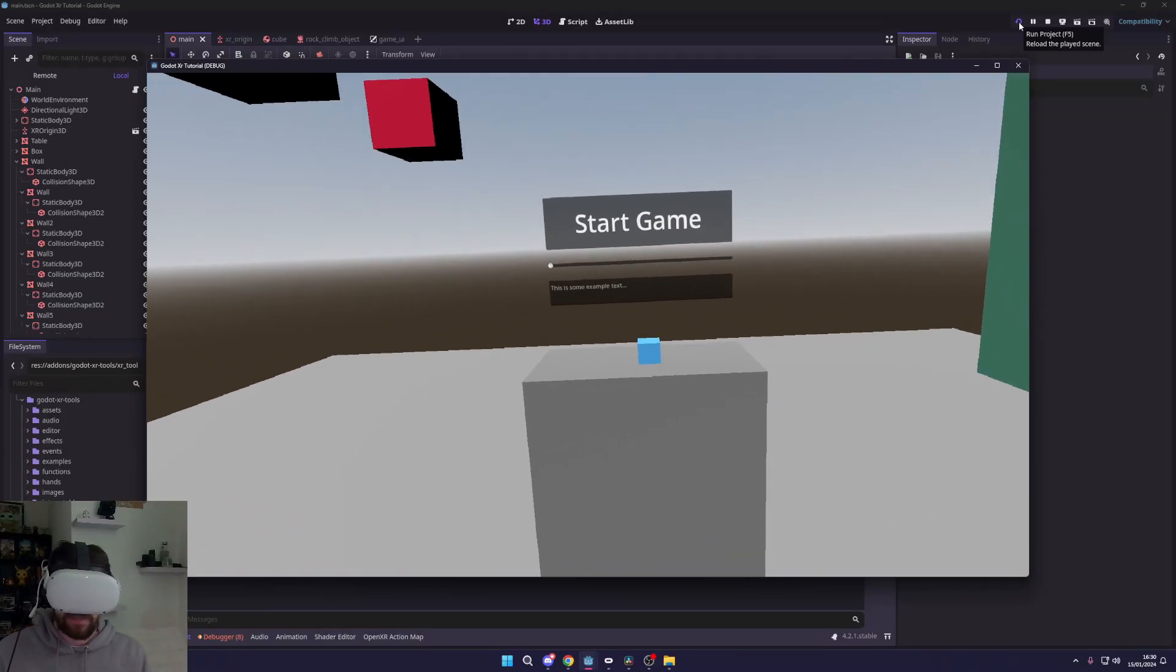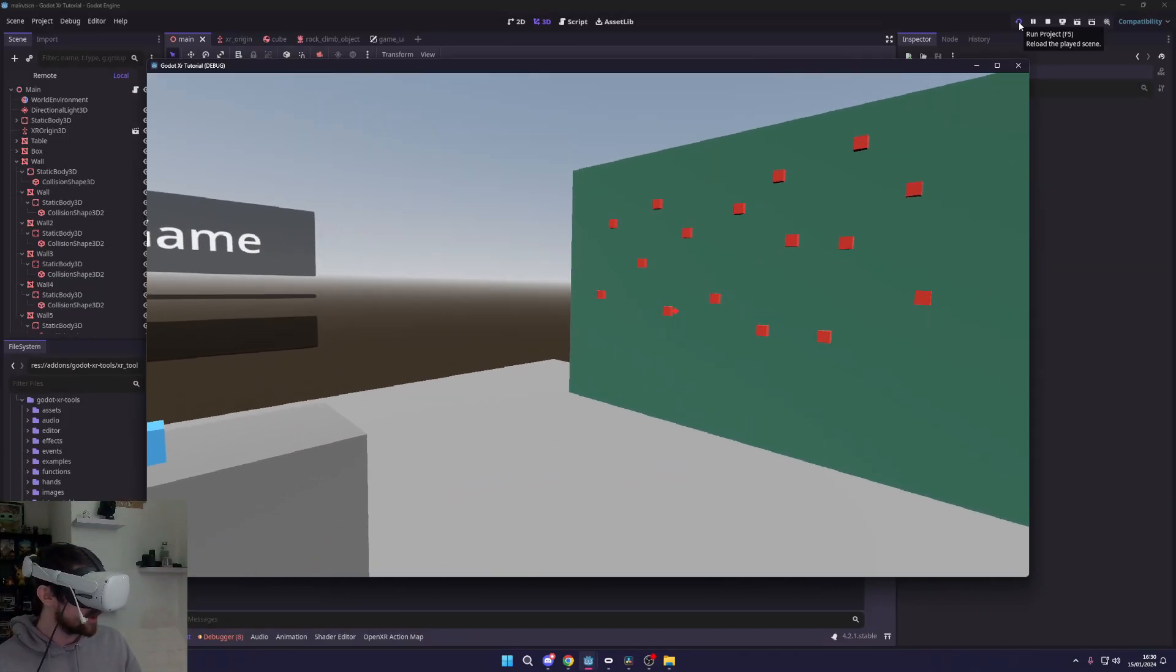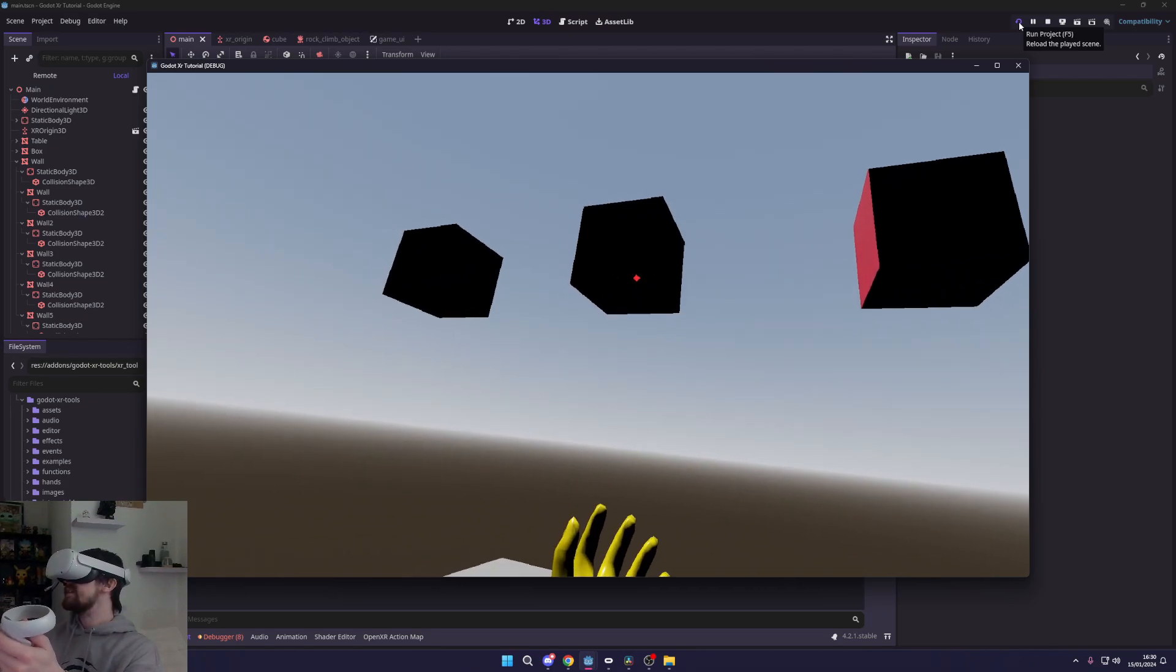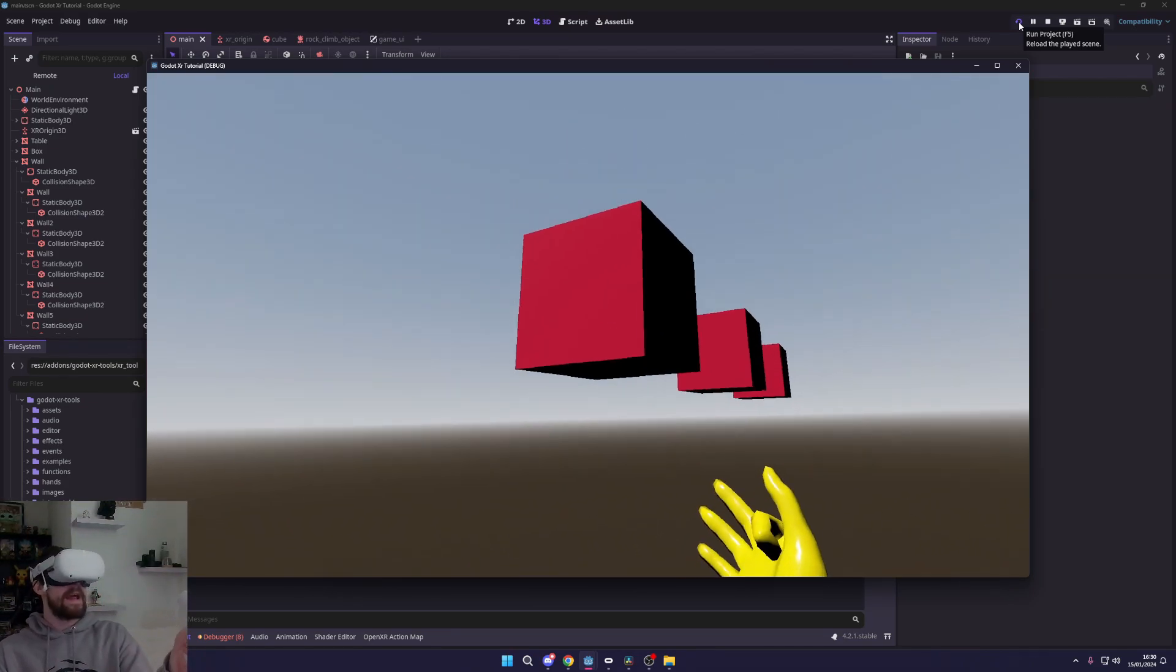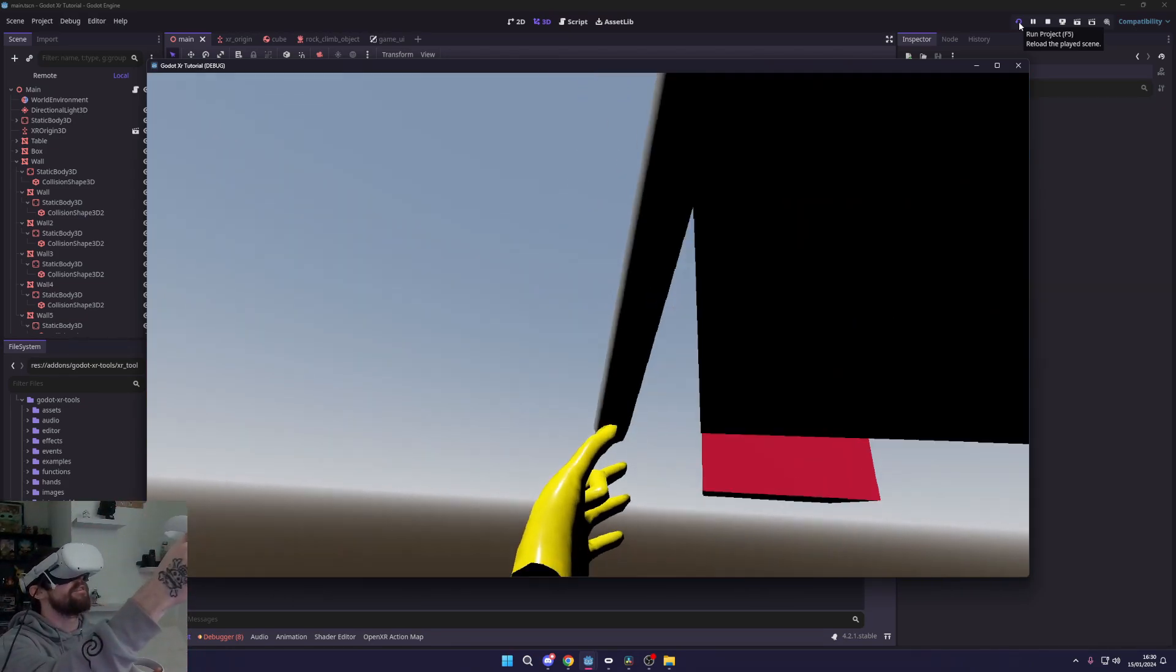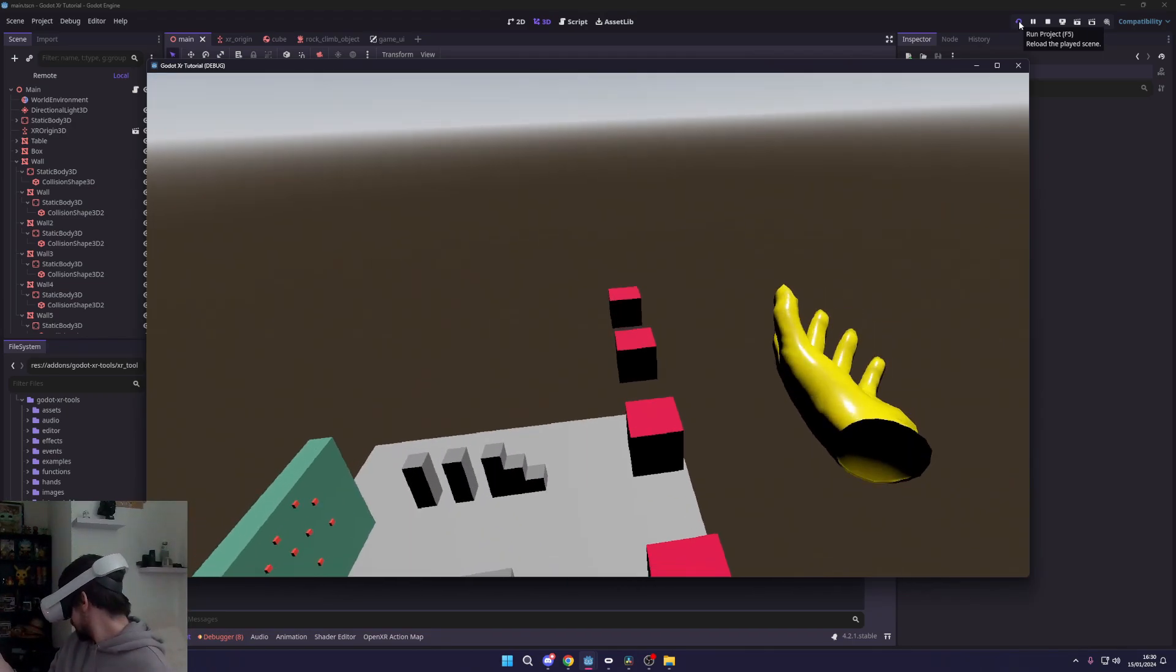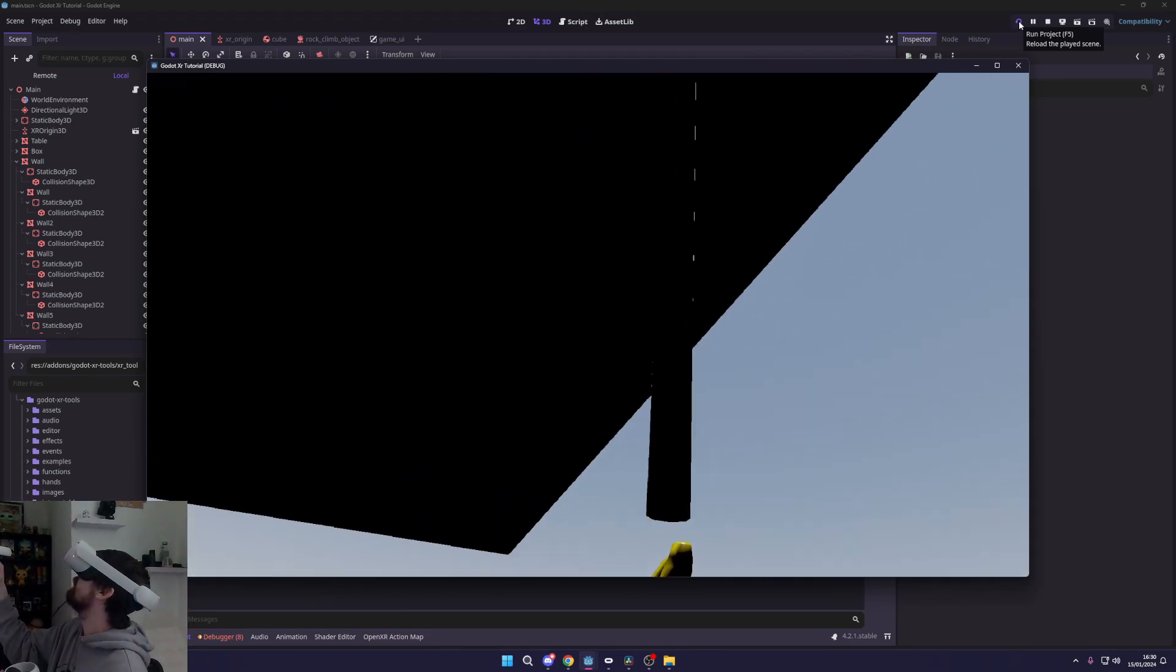What's going on fellow game developers? My name is MuddyWolf, and today I'm going to show you how you can basically become Spiderman inside of VR using a grappling hook. As you can see here, I can grapple around.